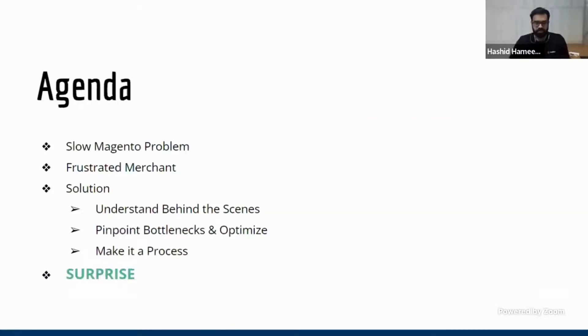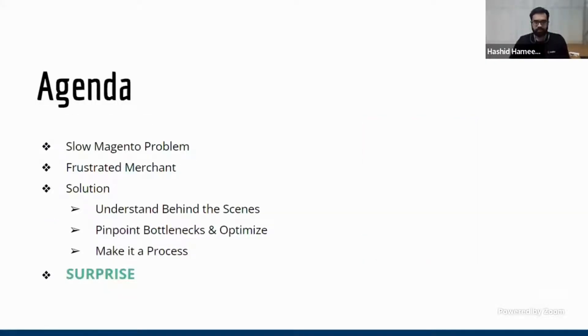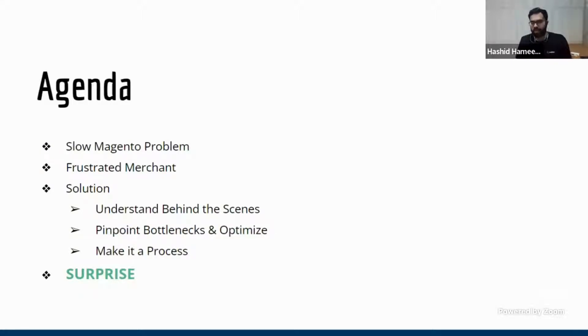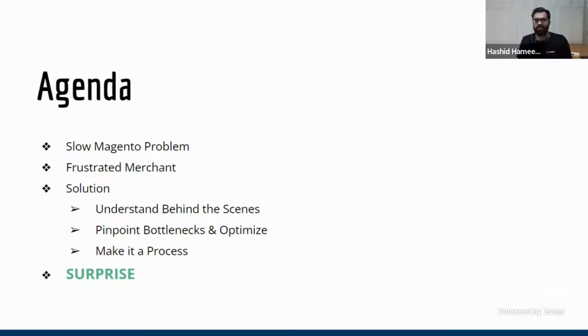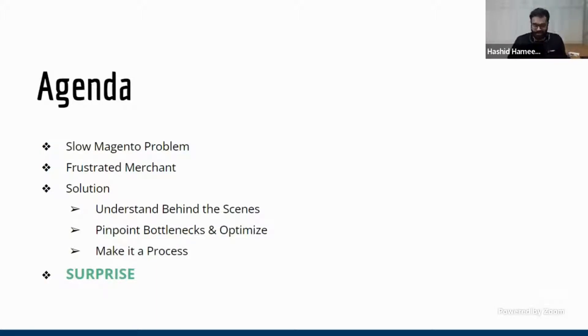So this is going to be my agenda. First, we'll take a look at what exactly is the slow Magento problem. And we look at the frustrations of Magento and what really is a solution. And towards the end, I have a little surprise, like I always have on my talks.